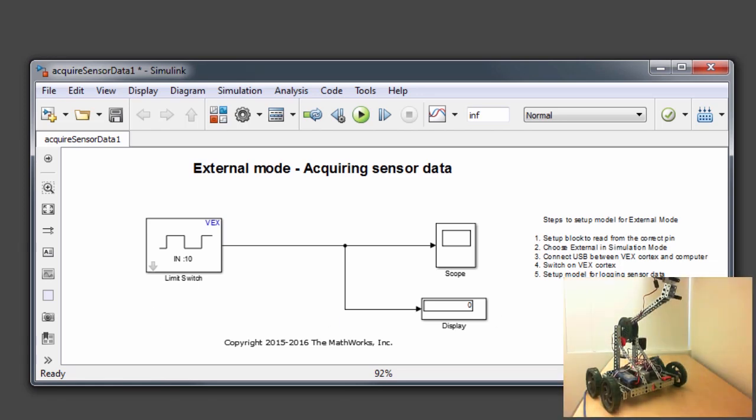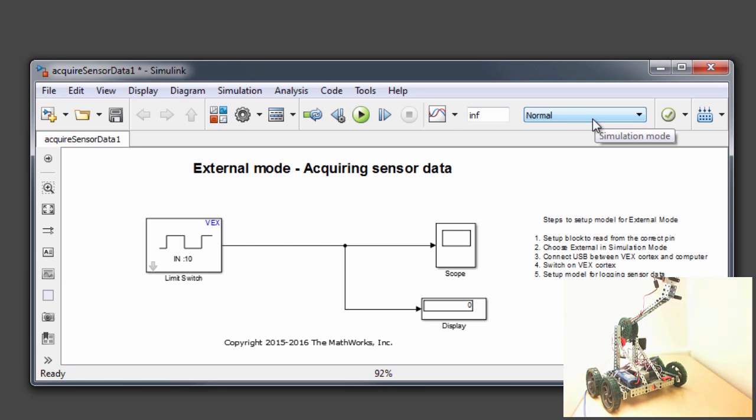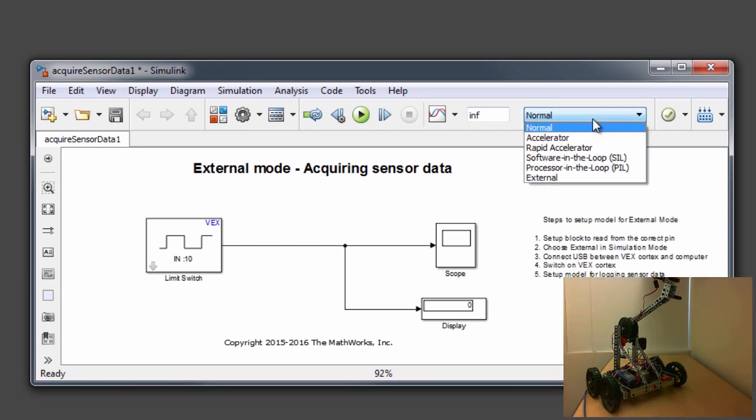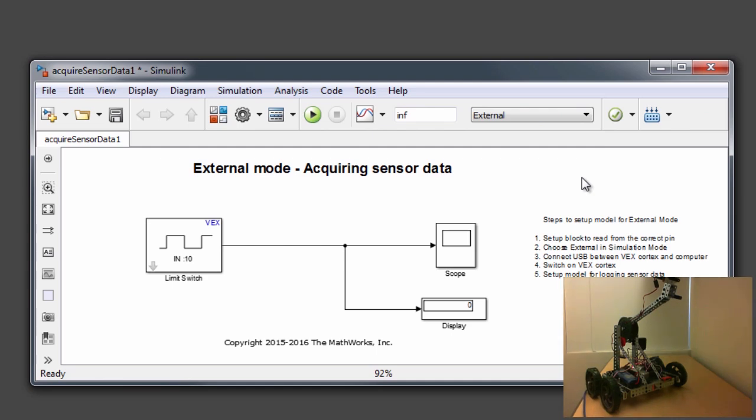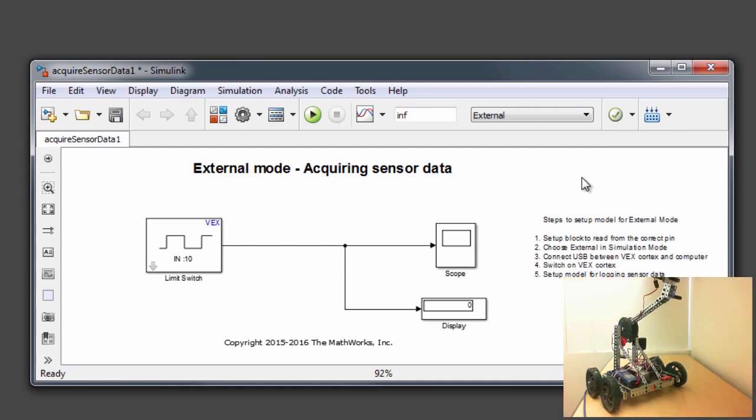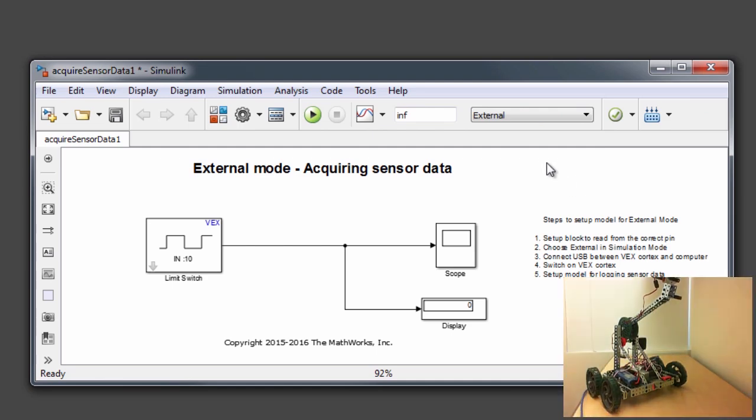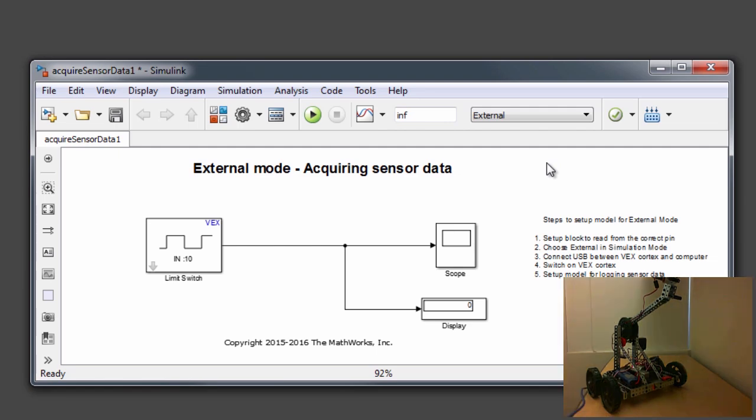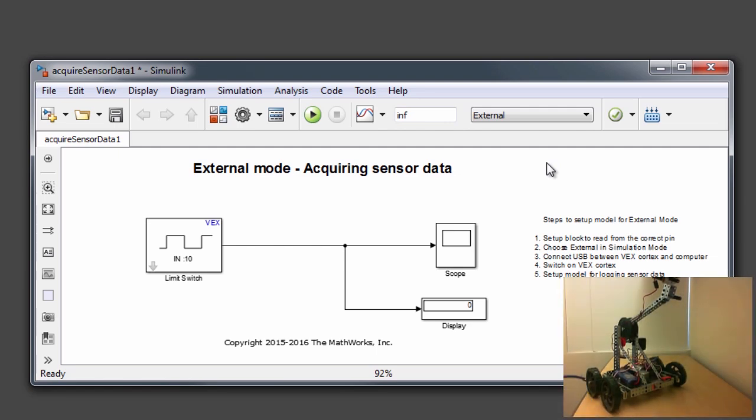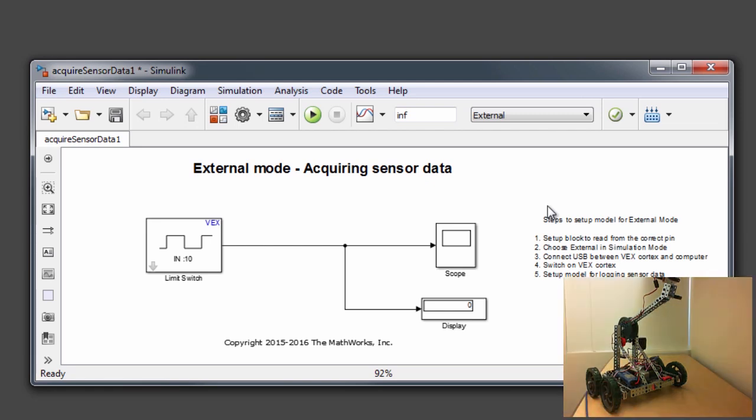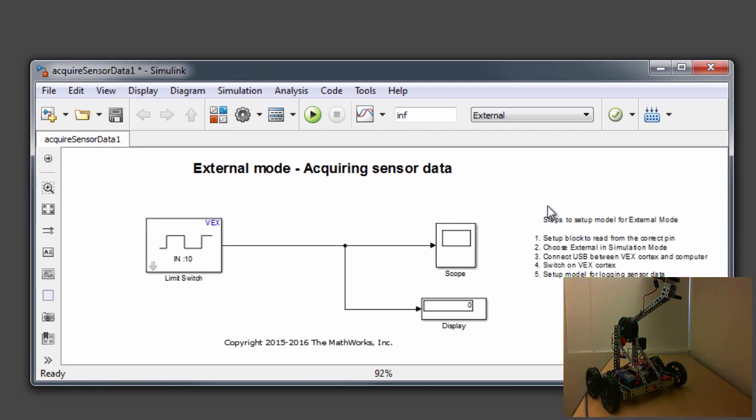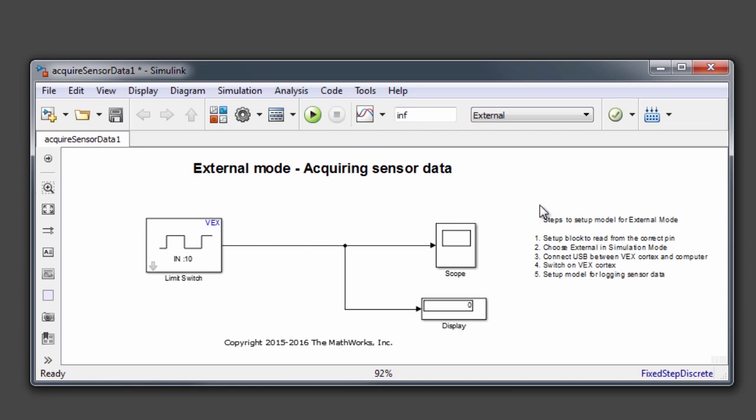The next step is to go ahead and choose from the simulation mode drop down menu, external. The third step is to make sure that your VEX Cortex microcontroller is connected to the computer over a USB cable. And the fourth step is to make sure that the VEX Cortex is switched on. And finally, it is time for us to make sure that our model has been set up for logging sensor data.